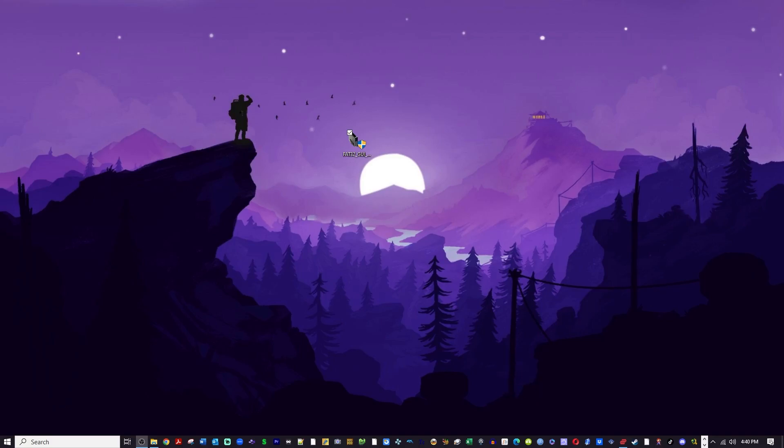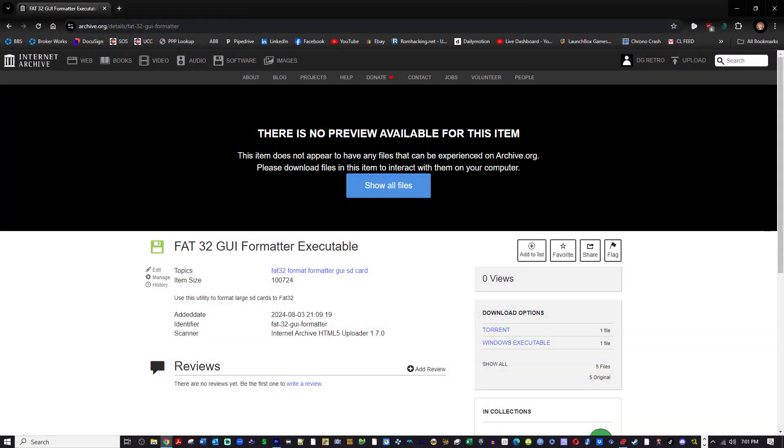Go to the link in this video description and download the FAT32 GUI formatter executable. I have it uploaded to the internet archive for you and also have a link to their page.